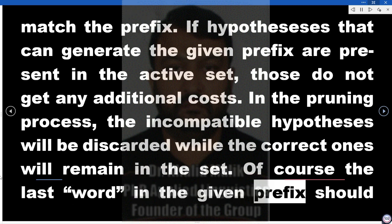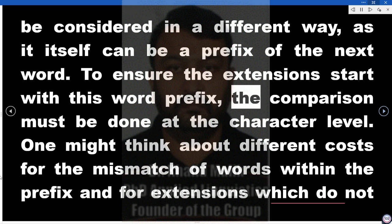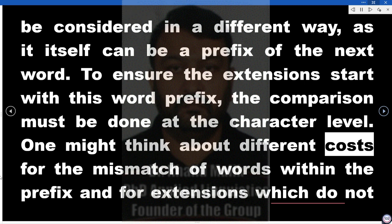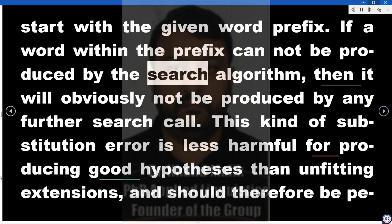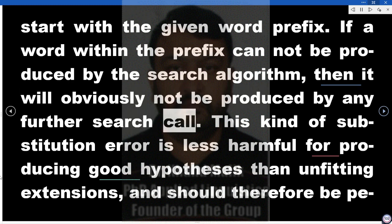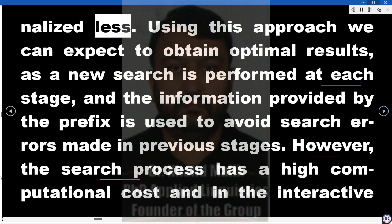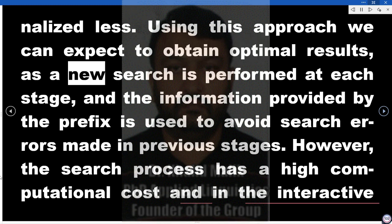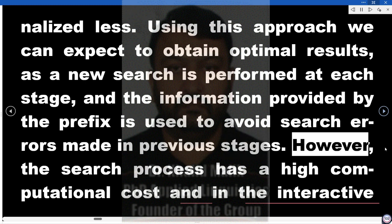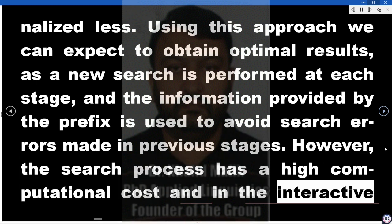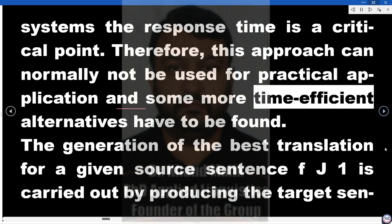The last word in the given prefix should be considered in a different way, as it itself can be a prefix of the next word. To ensure the extensions start with this word prefix, the comparison must be done at the character level. Different costs can be considered for the mismatch of words within the prefix and for extensions which do not start with the given word prefix. If a word within the prefix cannot be produced by the search algorithm, this kind of substitution error is less harmful for producing good hypotheses than unfitting extensions, and should therefore be penalized less. Using this approach, we can expect to obtain optimal results, as a new search is performed at each stage, and the information provided by the prefix is used to avoid search errors made in previous stages. However, the search process has a high computational cost, and in interactive systems the response time is a critical point. Therefore, this approach can normally not be used for practical applications and some more time-efficient alternatives have to be found.